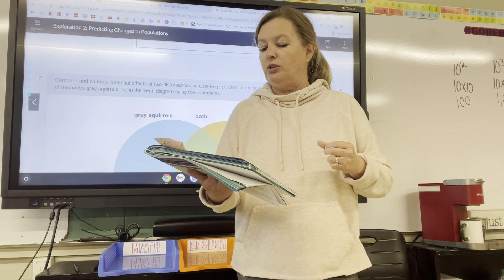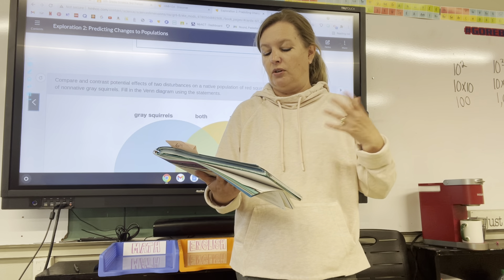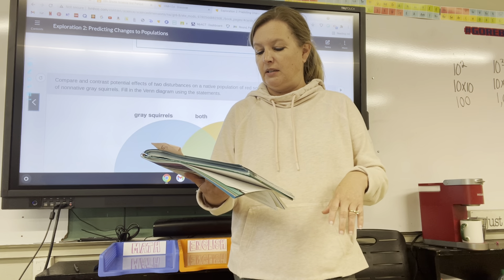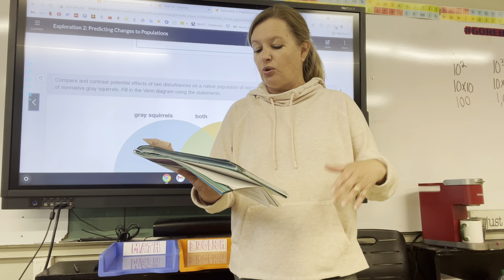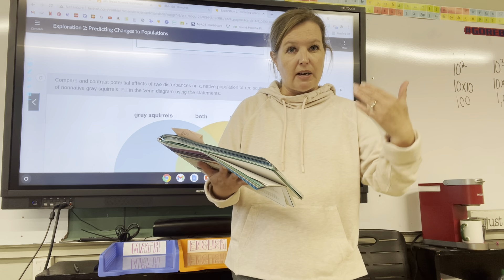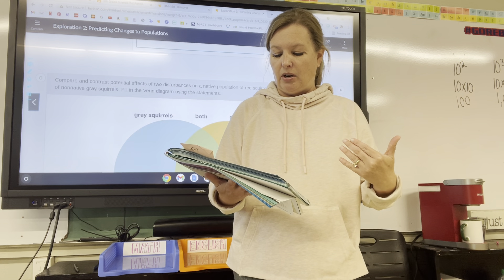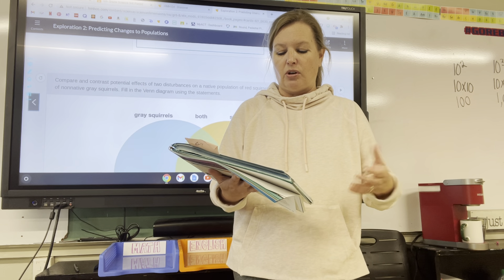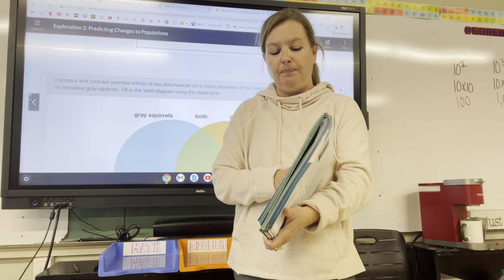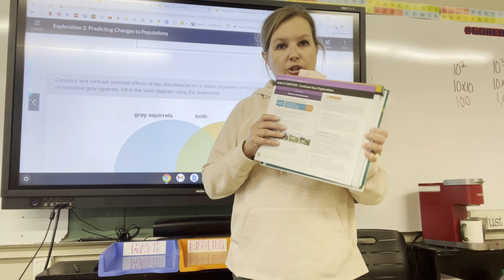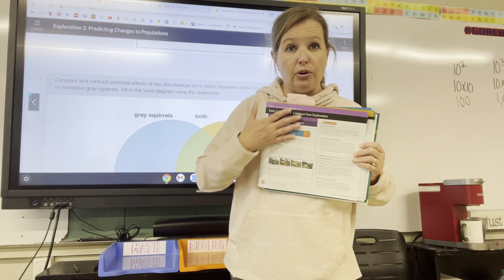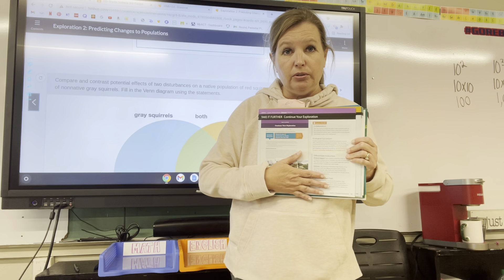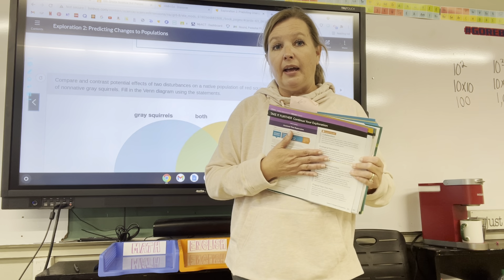Forest fires also reduce competition from other species. I want you to read the section on 'Engineer It' and answer number 18. You're going to do 'Take It Further' on your own.